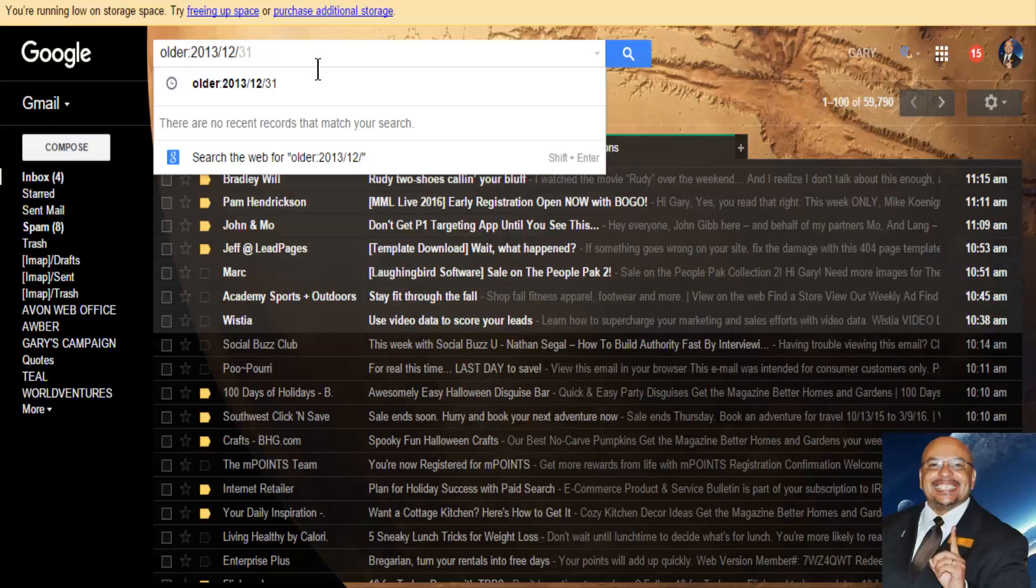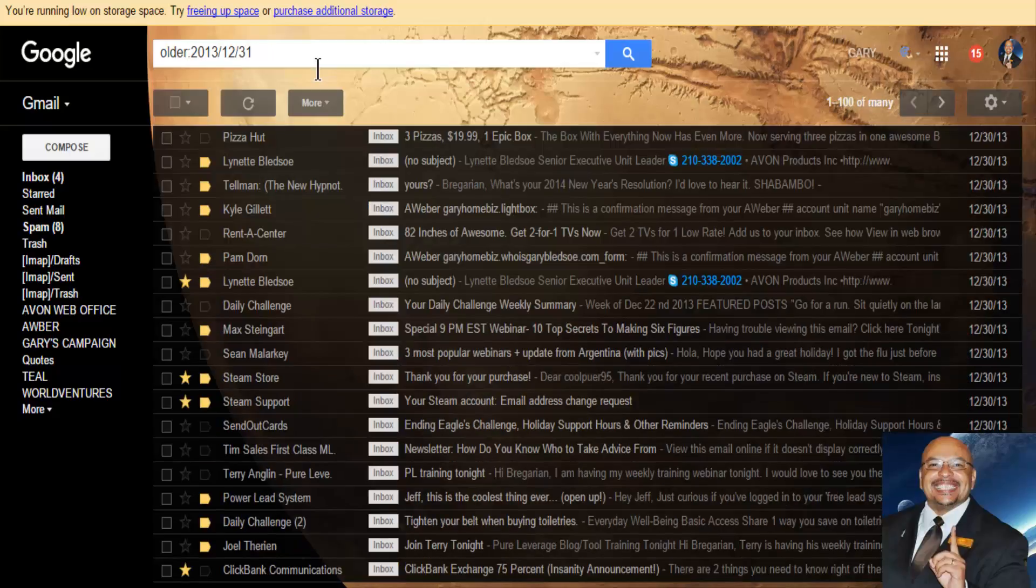Now, I want to remove all the emails from 2013 on. I want to get rid of them. I want them gone. So then you go 31st, because usually in December, there's always a 31st day because of New Year's. You hit enter.